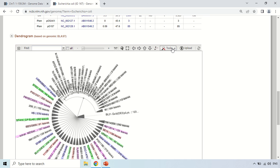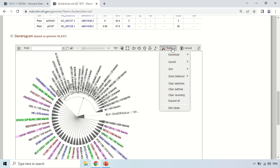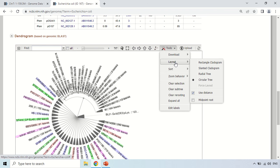You can also change the layout of this diagram by clicking the tools option and then Layout. Right now it is in the circular tree form. If you want to see it in the rectangle form, just click rectangle.